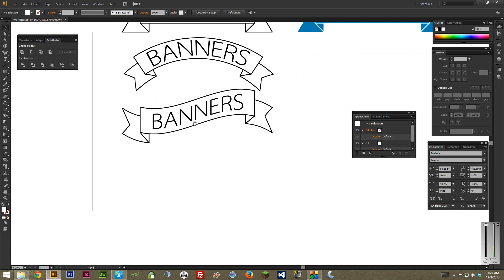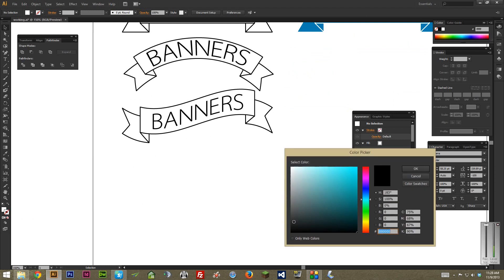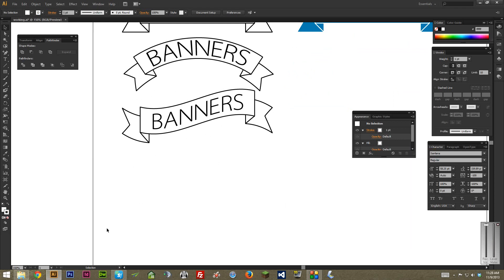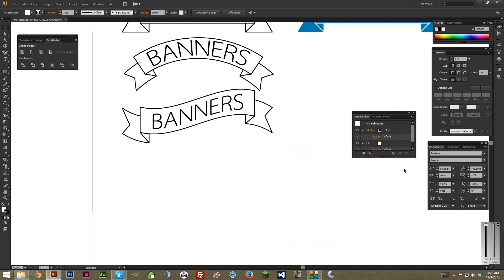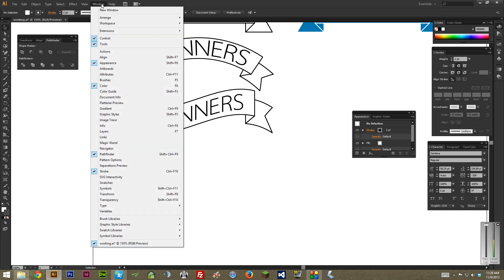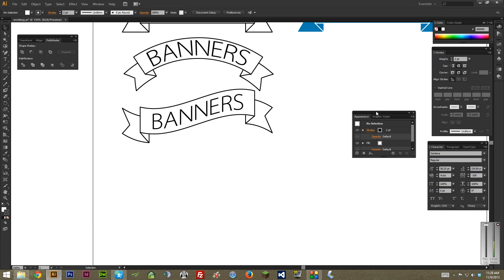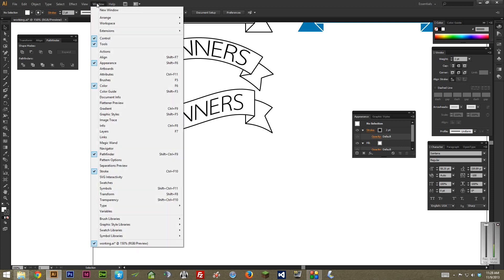The first thing you want to do is go over to your fill and stroke and set the fill to white, which it already is, and then set your stroke to black. I'm just going to make the weight of the stroke two points so I can see it a bit better. I'm also going to change the cap and corner under the stroke here to round. If you don't have your stroke window open, it's just under Window and then Stroke. You're also going to want your Appearance window open, that's under Window Appearance.